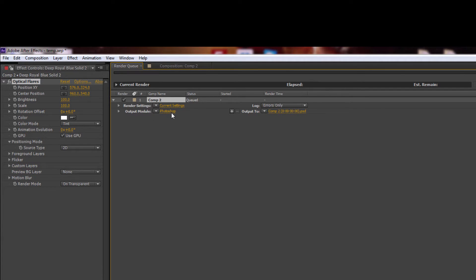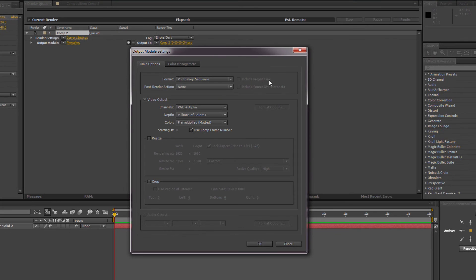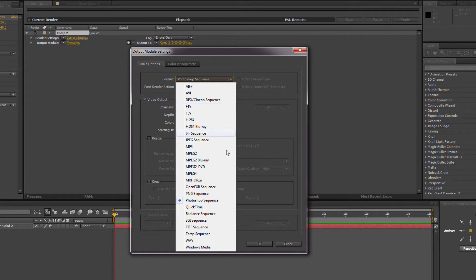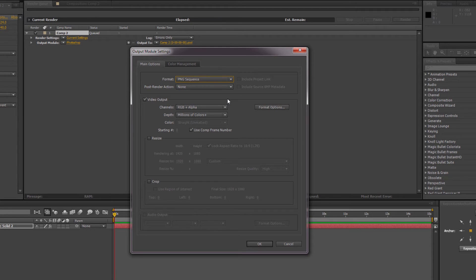Click on the highlighted underlined yellow word here, it might be Photoshop, it might be something else. So let's click on that and let's go to format and change the format to PNG sequence. It'll only be one photo so it's not very much of a sequence, but that's what it is anyway. And make sure that the channels is set to RGB plus alpha.